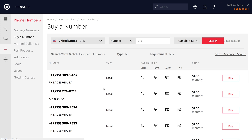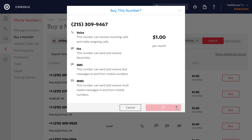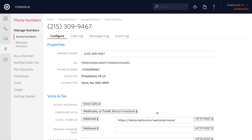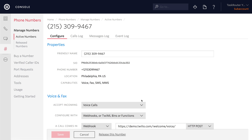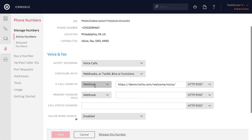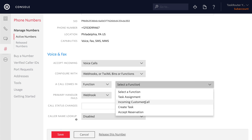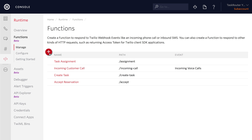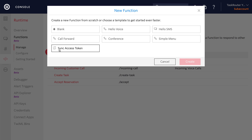Let's buy a phone number — I'm going to look for one in the 215 area code. This is where our calls will come in. So when an incoming call is received, we want to run a function, specifically the 'incoming customer call' function. Save this out and we can head back to create our next function.